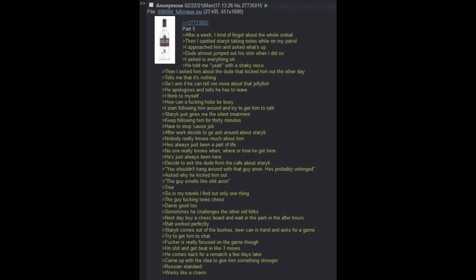After a week, I kind of forgot about the whole ordeal. Then I spotted Staric taking notes while on my patrol. I approached him and asked what's up. Dude almost jumped out of his skin when I did so. I asked if everything was okay. He told me yeah with a shaky voice. Then I asked him about the dude that kicked him out the other day. Tells me that it's nothing. So I asked if he can tell me more about that jellyfish. He apologizes and tells me he has to leave.